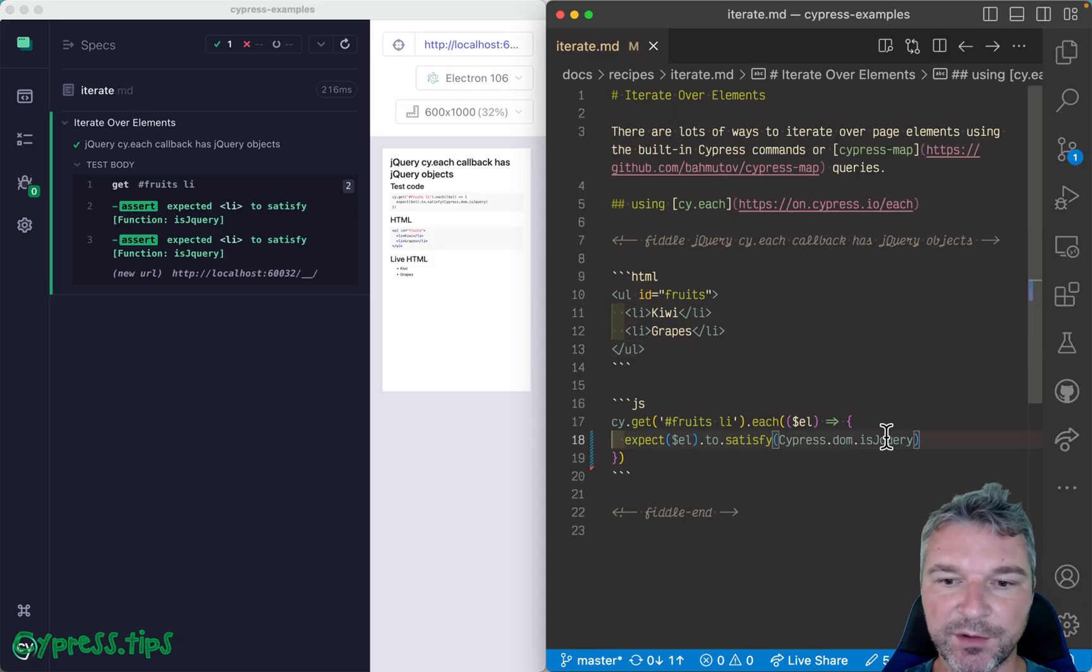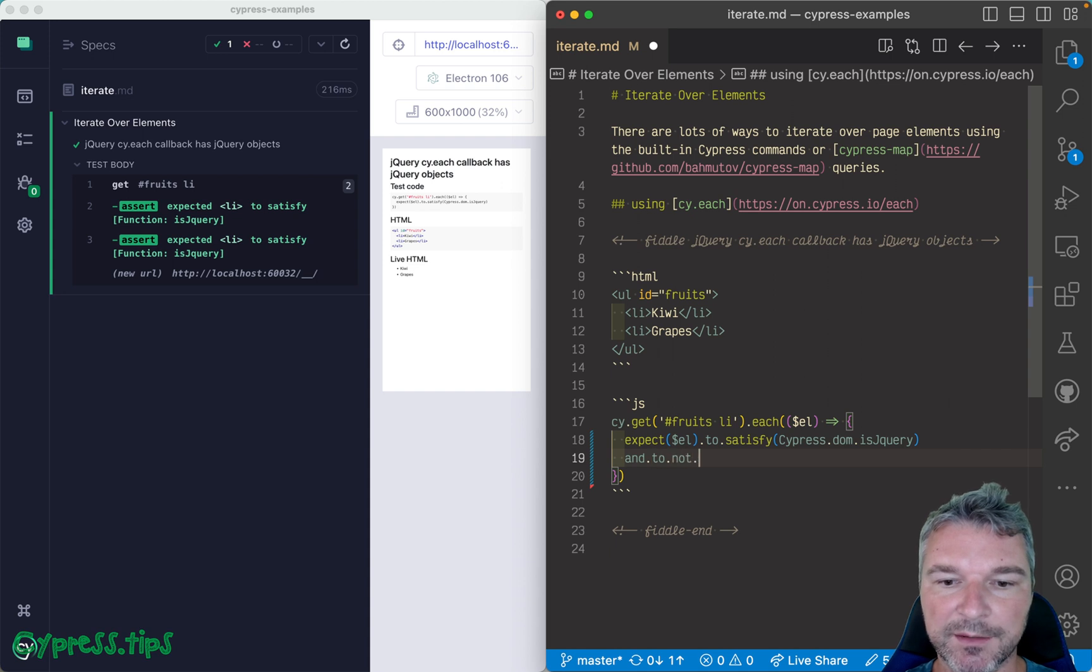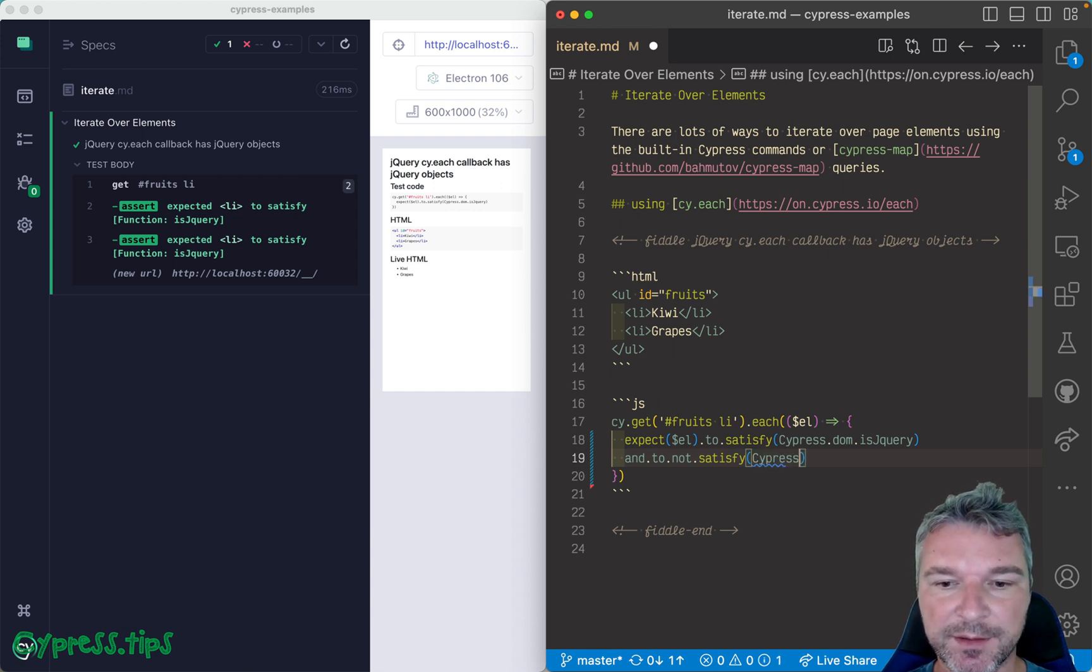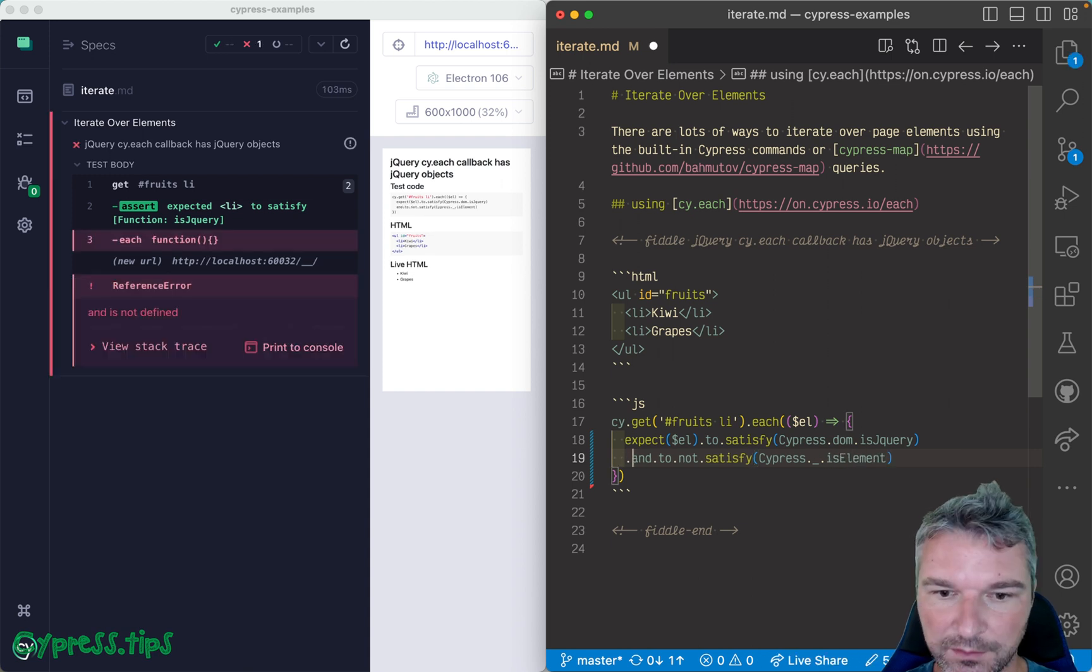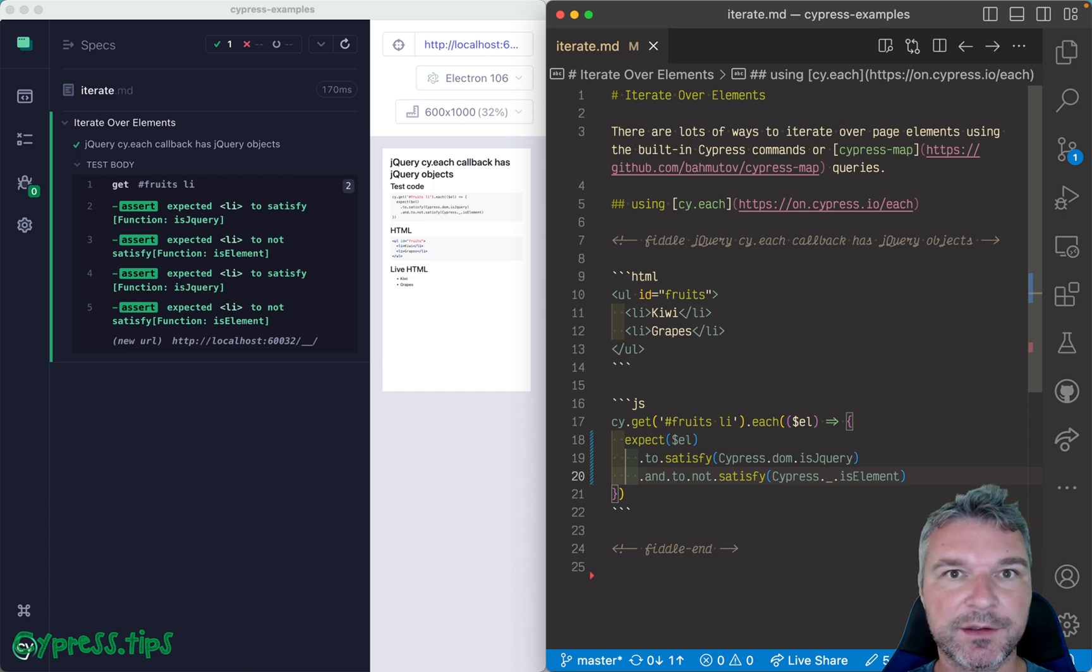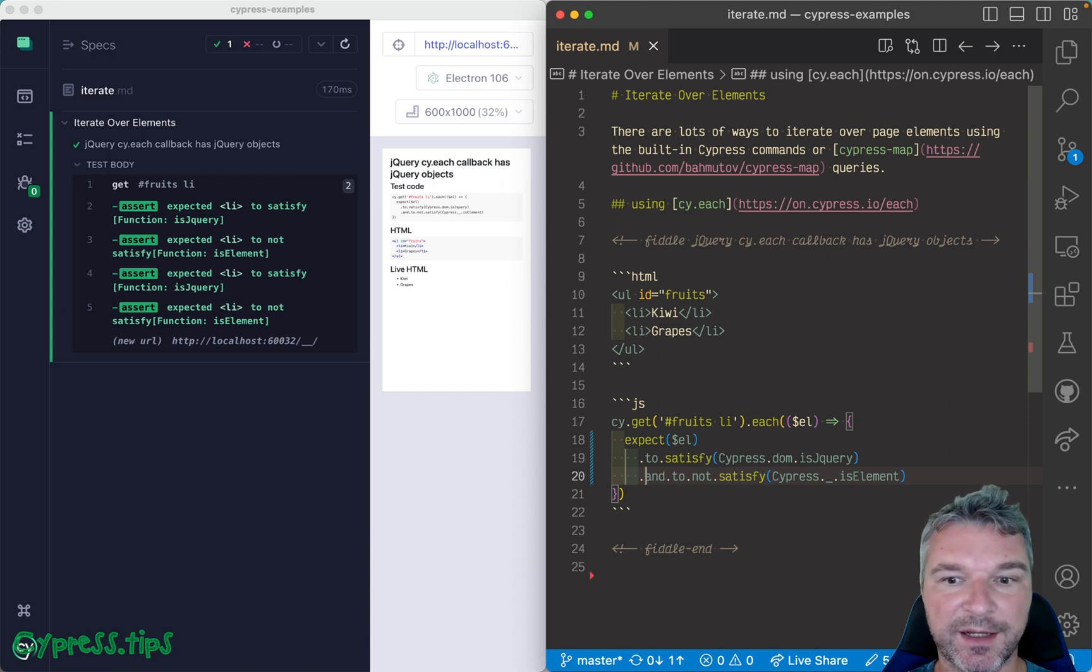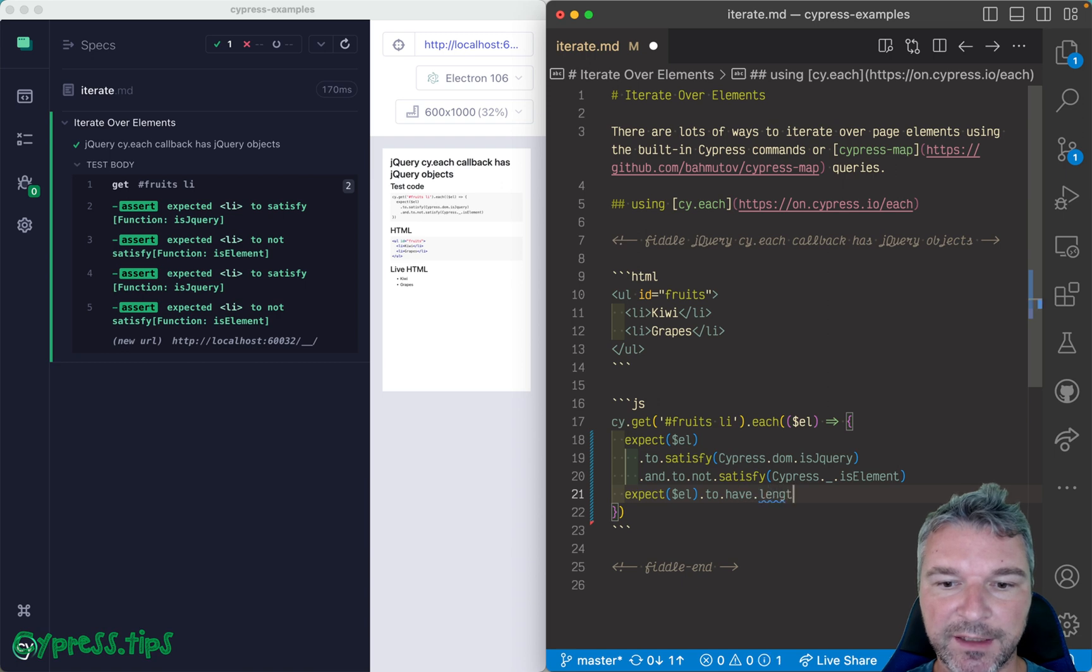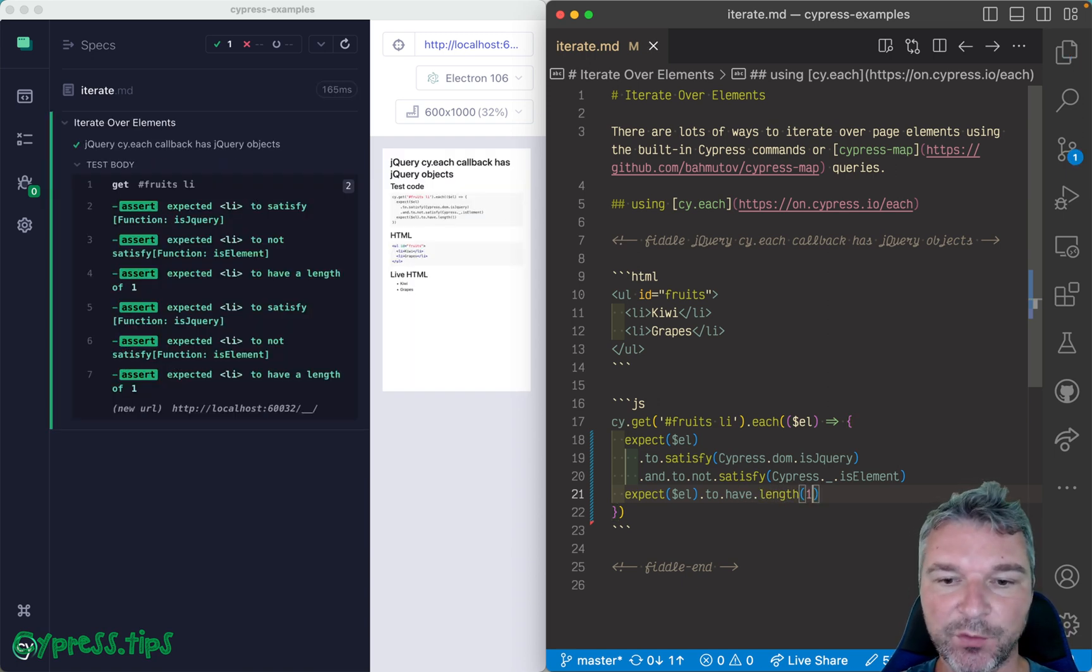And we can also say and to not satisfy, and the dependable predicate for checking if an element is just a plain element is Cypress.dom.isElement function. Okay, so we checked each callback argument, each one was a jQuery, each one had just one element. Let's say expect to have length one.